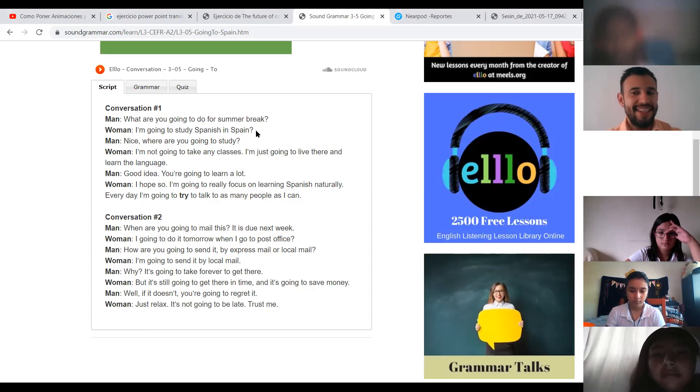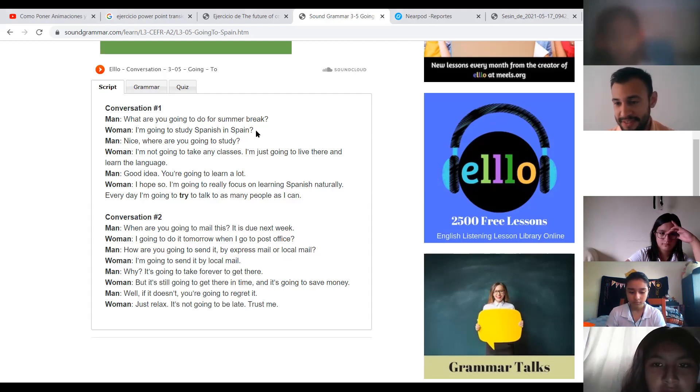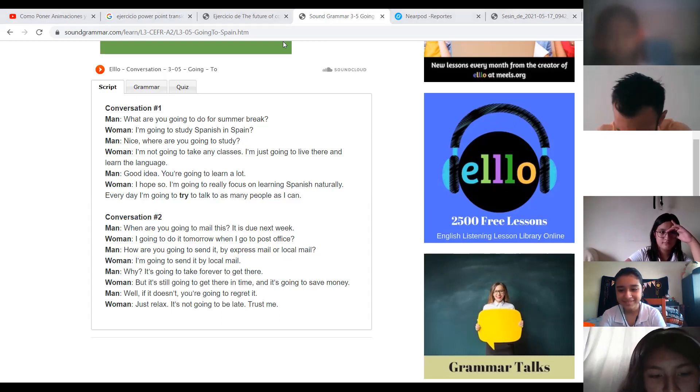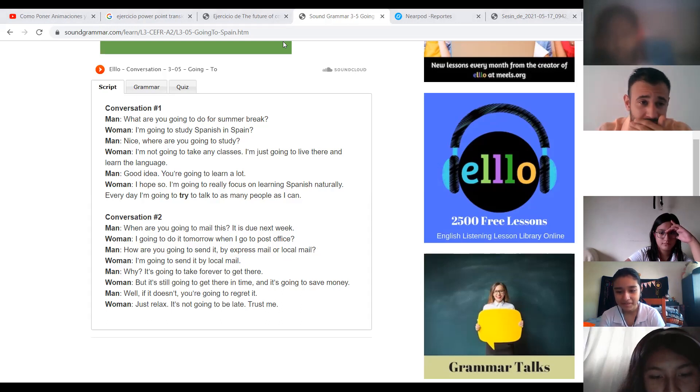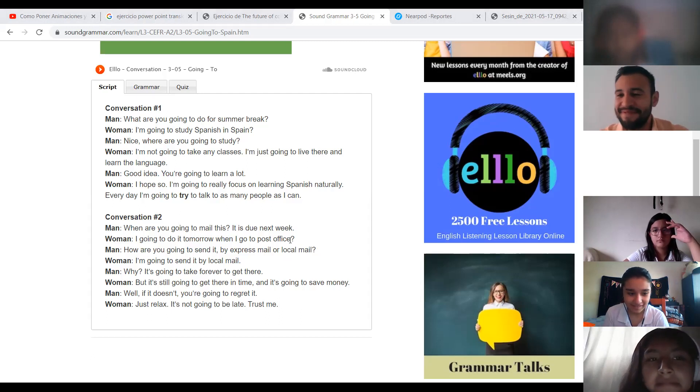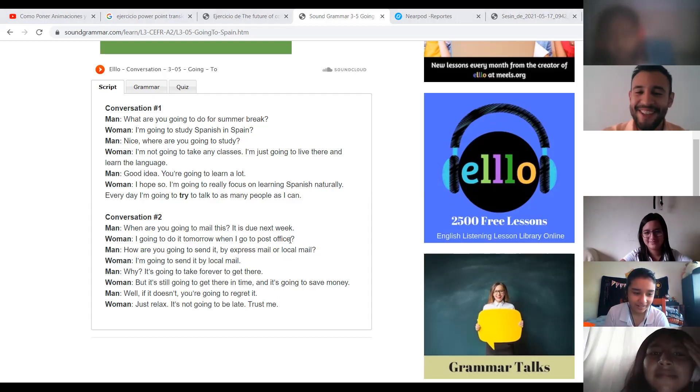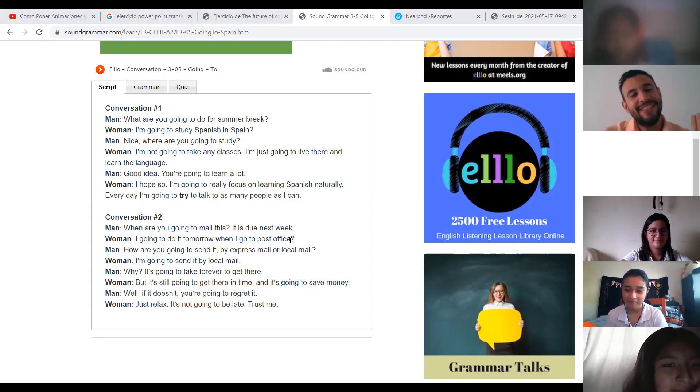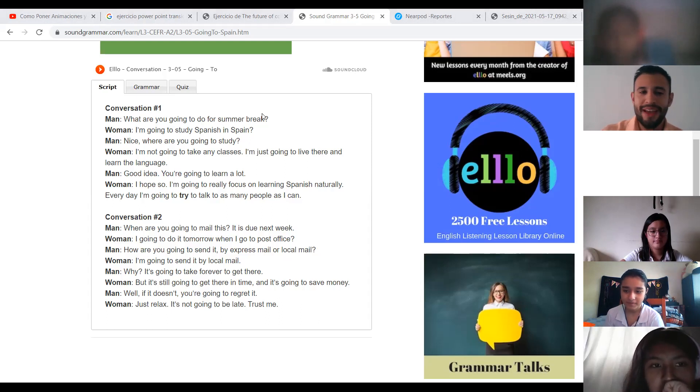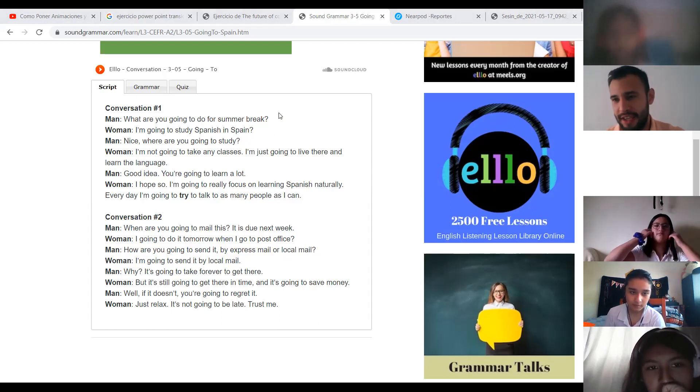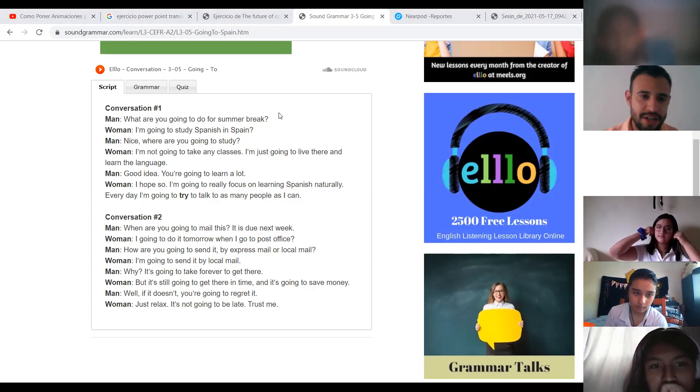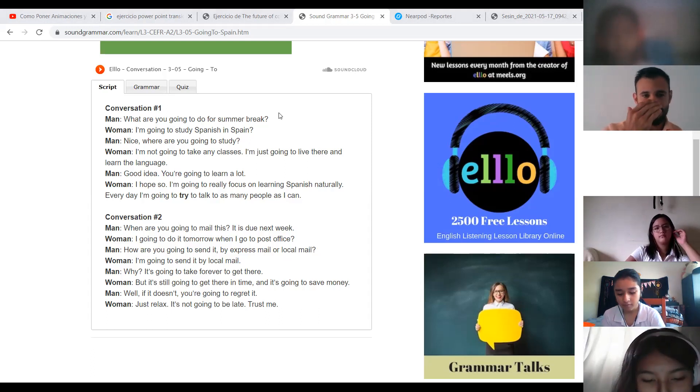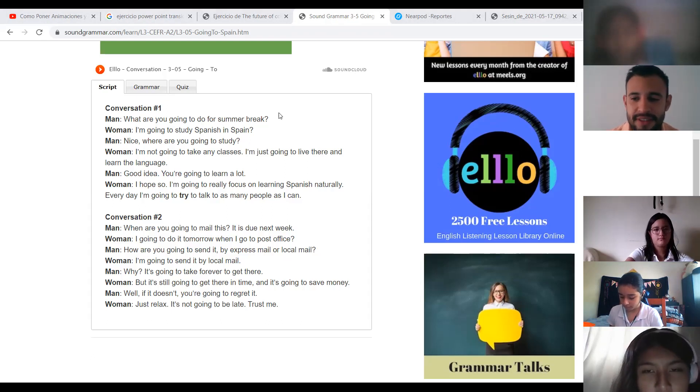Did you understand now the first conversation? Yes. Alejandra, Andrea, how so? Sorry. Hello, teacher. Thank you, Sophie. Now, let's translate the first conversation. What are you going to do for summer break in Spanish?